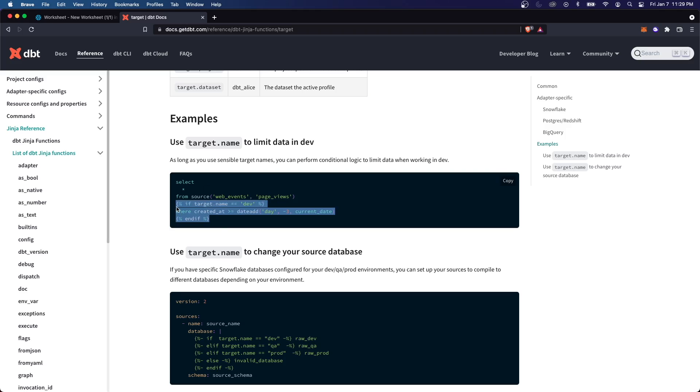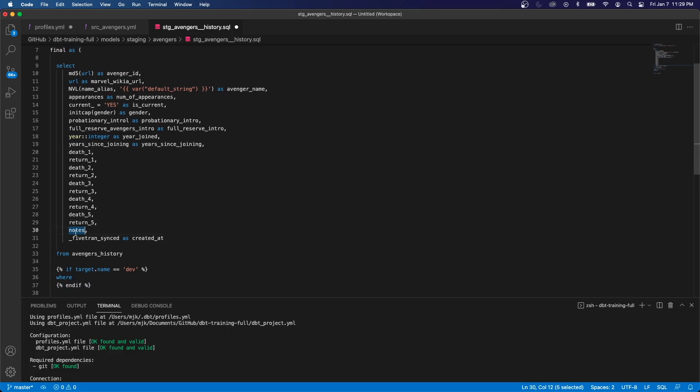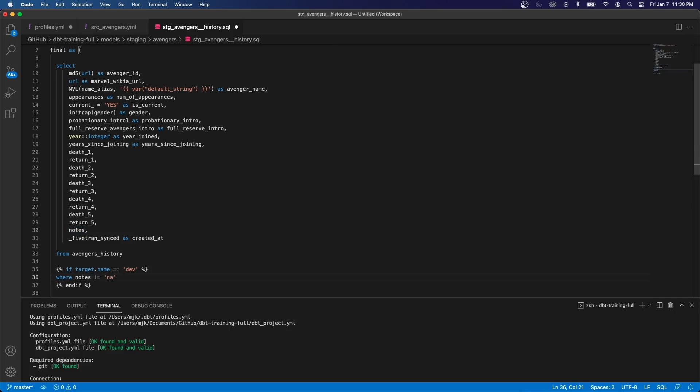So let's do something similar. Let's copy this. So in a similar fashion, we're going to say if the target name is dev, meaning when we run it, it's dev, which is our default. So by default, it's dev, where notes does not equal NA.